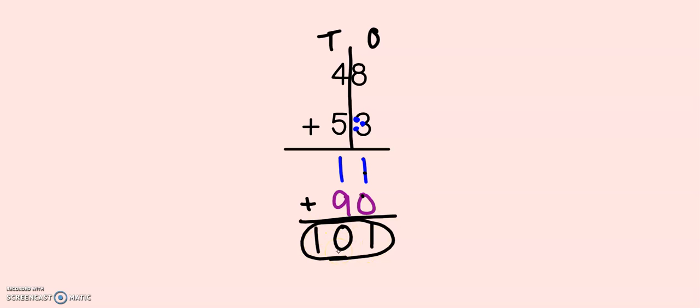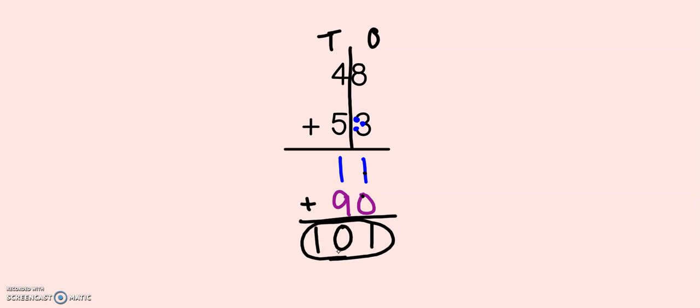Now, just as a reminder, this is just one strategy that you may choose to use. You do not have to use this strategy every single time. In our next lesson, we're going to practice the quickest way and probably the way that most of your grownups at home will remember learning addition.